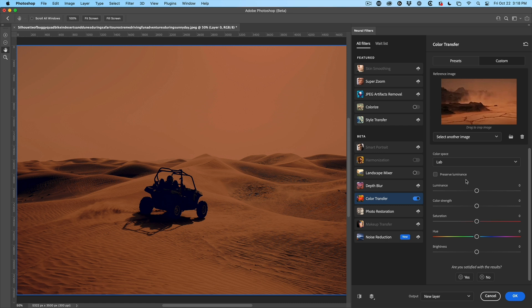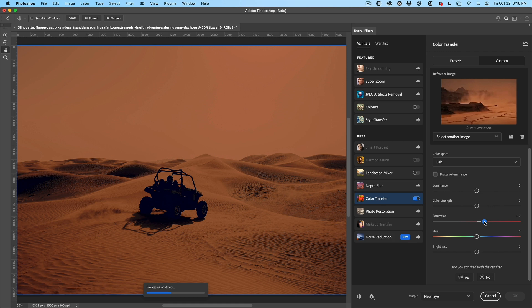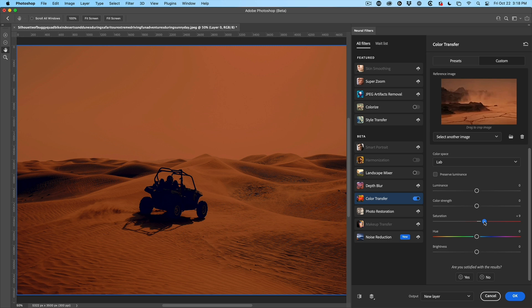Now you have the ability to go in and you can change the strength and different things like that. So maybe I want to give it a little bit more saturation. So why don't we push that saturation just a little bit more, and you can see—yeah, now that's looking like a really nice Martian kind of scene.